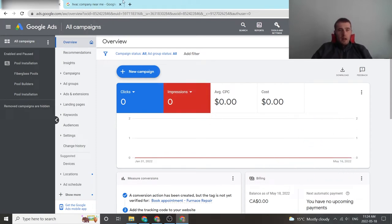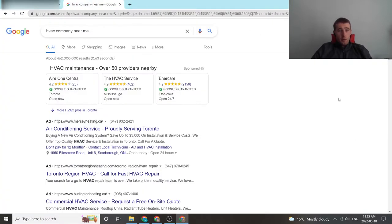Before we begin, I just want to show you what a display URL actually looks like in real life and what it appears to your customer as.